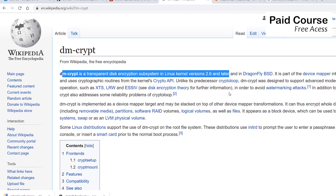A common concern surrounding full disk encryption is the fear that the encryption and decryption process will cause a noticeable slowdown of processor speed. It's not the case with new hardware and DMCrypt.